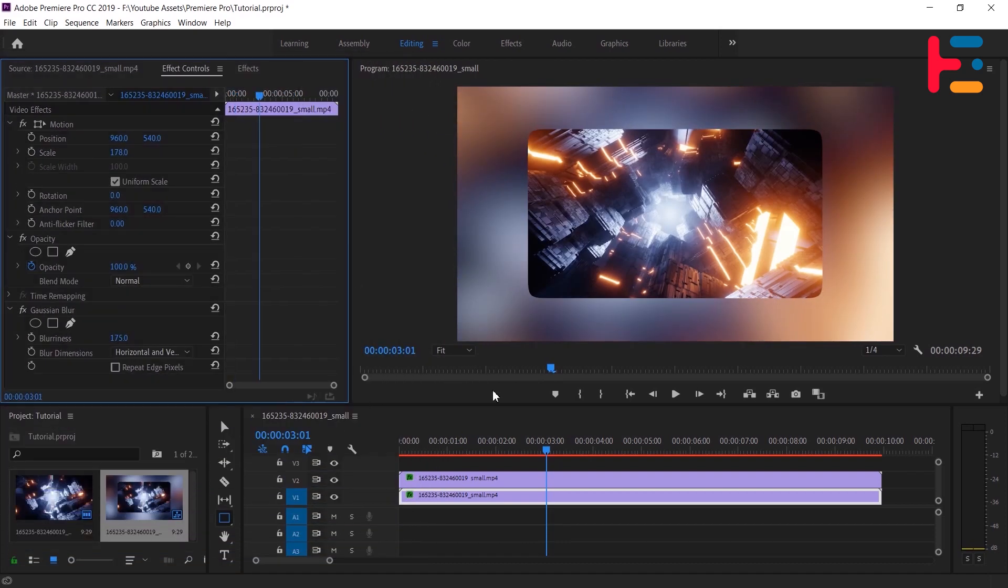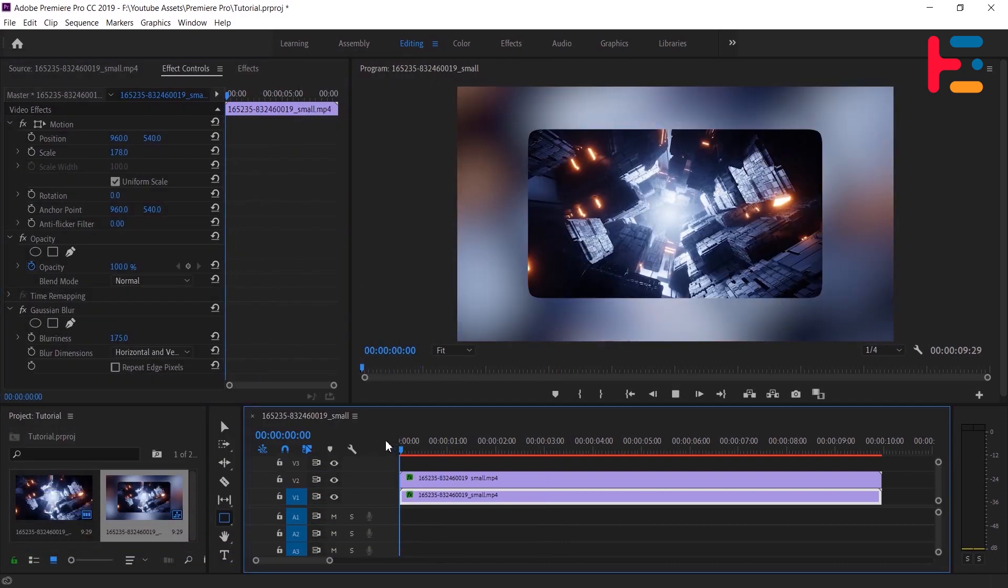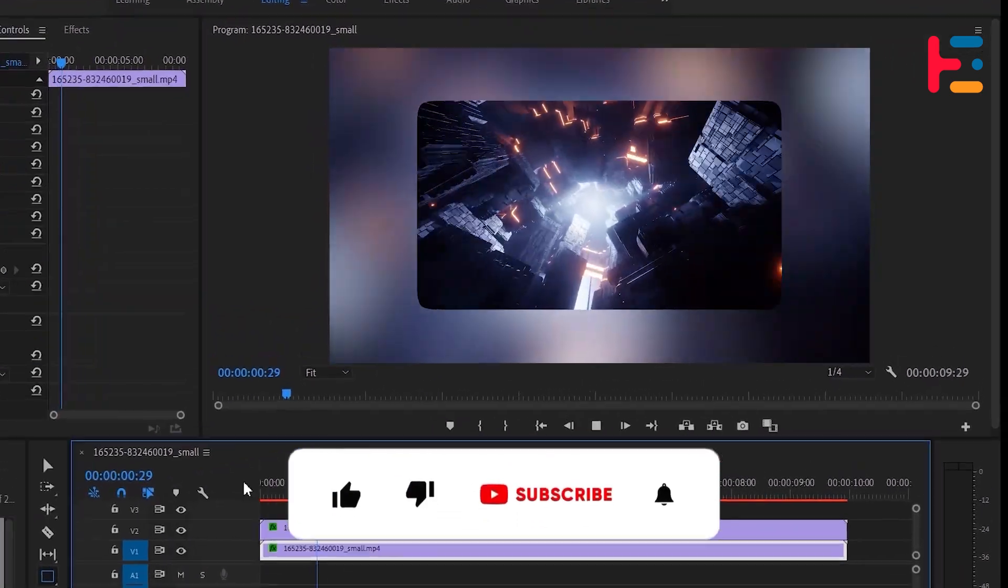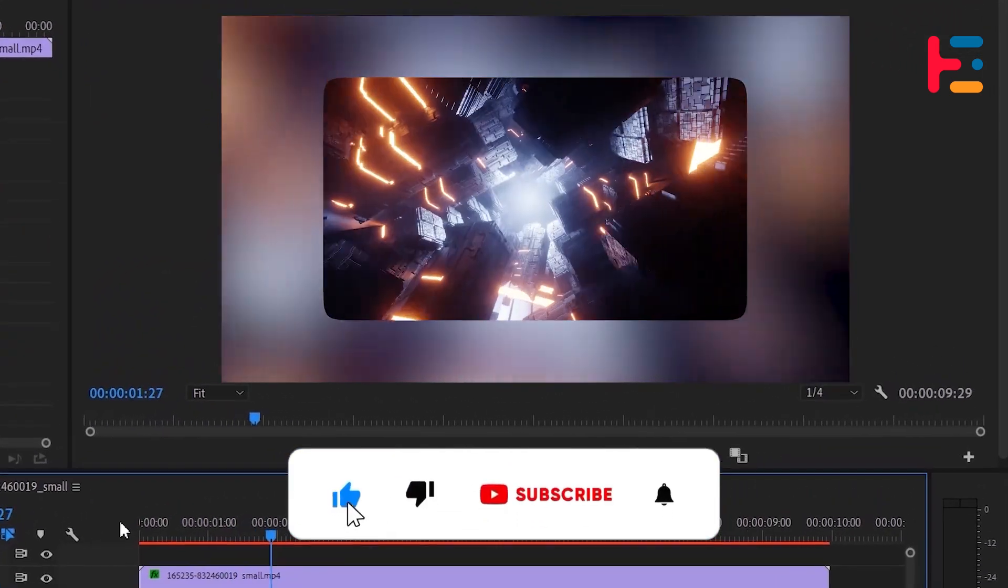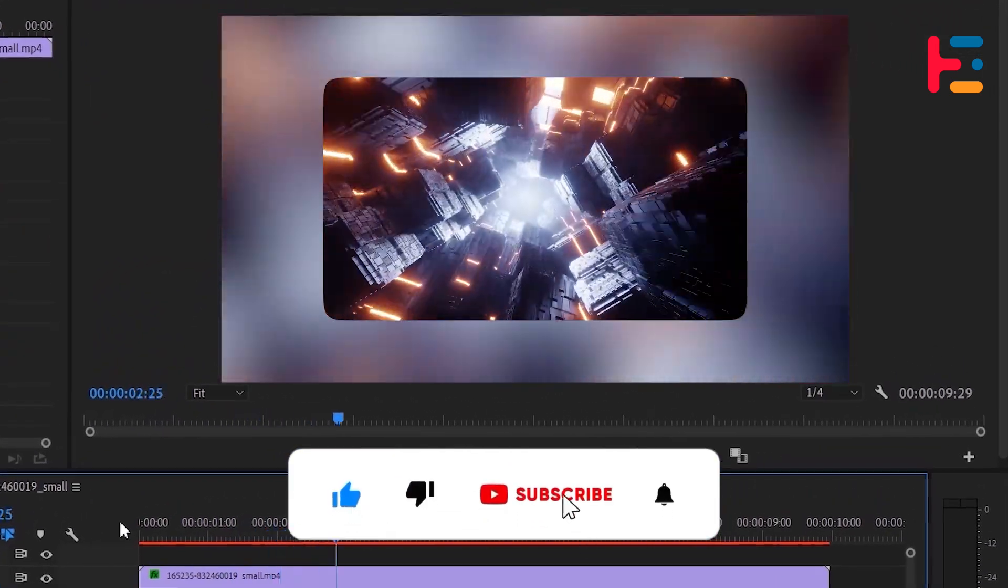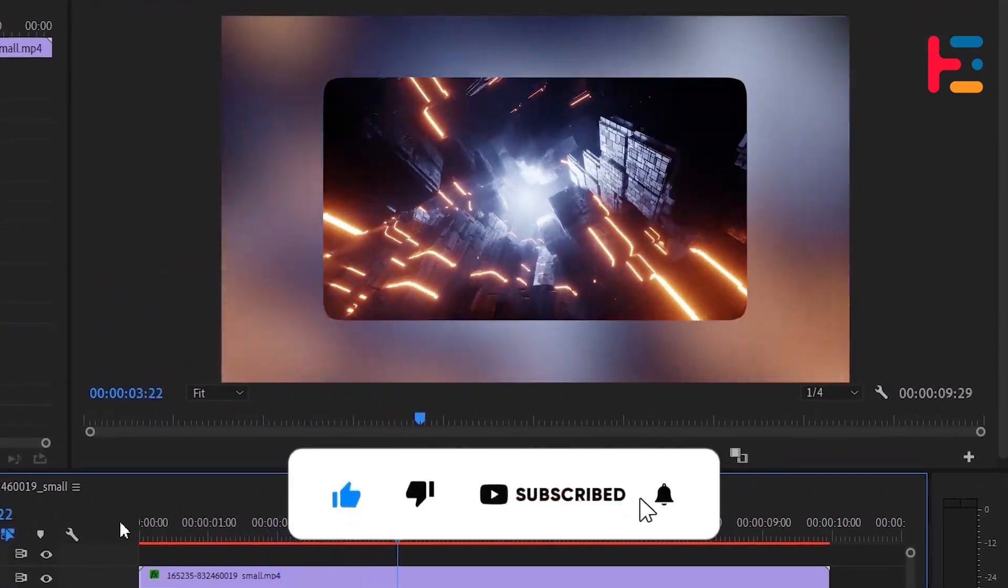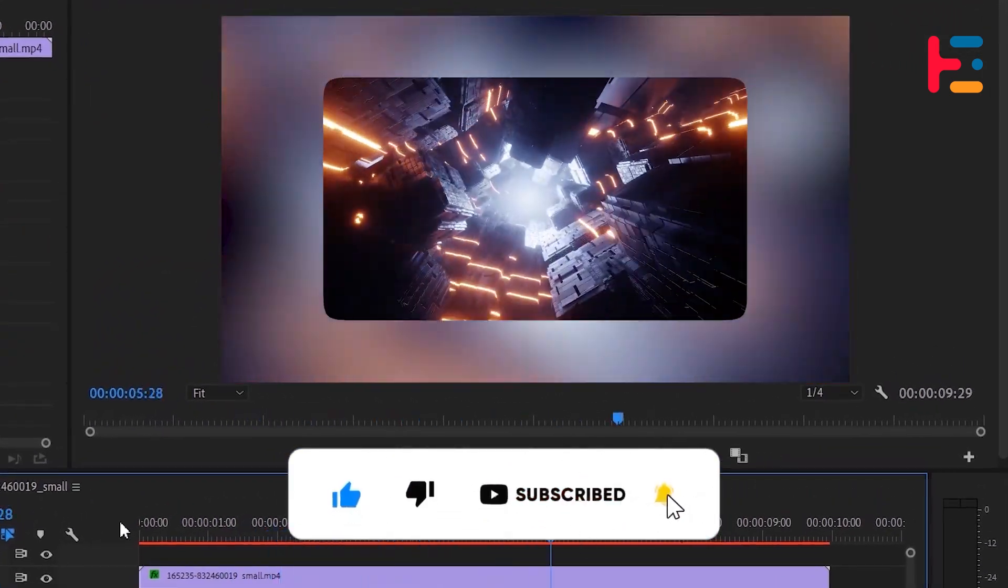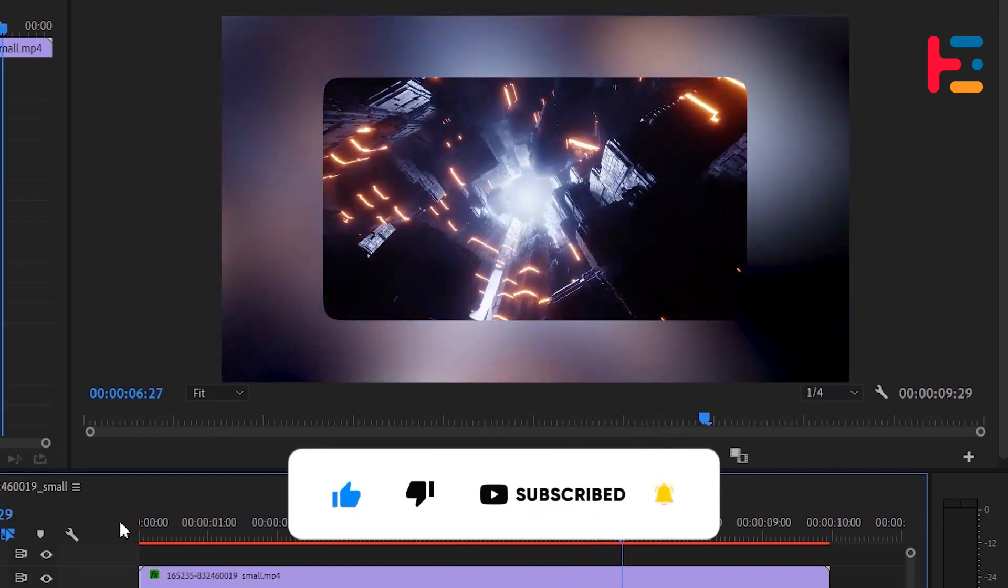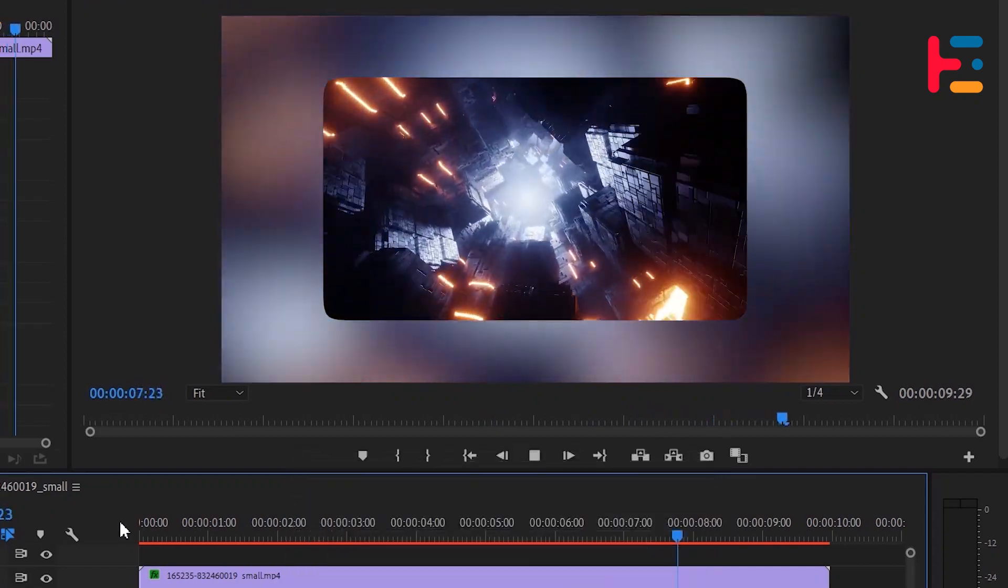So if you're ready to unlock your creativity and elevate your editing skills, make sure to hit that subscribe button and turn on notifications so you never miss a video.